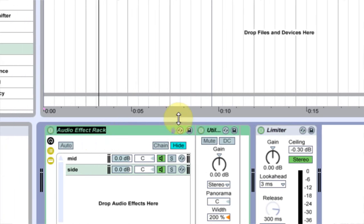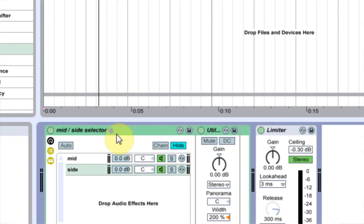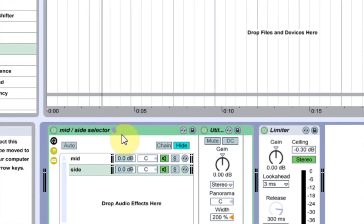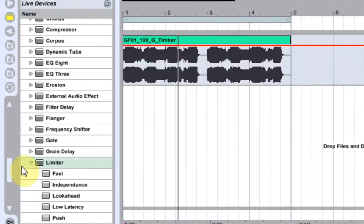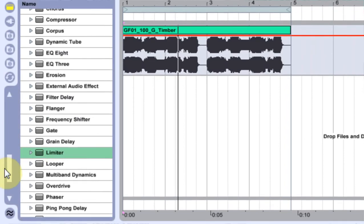And we could rename this Audio Effects Rack. We could say Mid Side Selector. Boom, okay, so that's done and we can minimize.